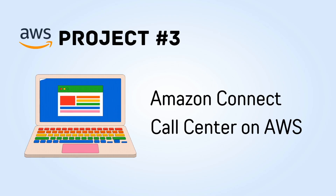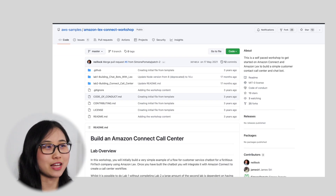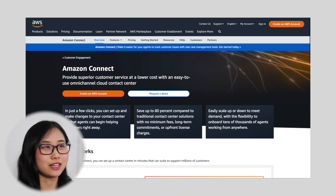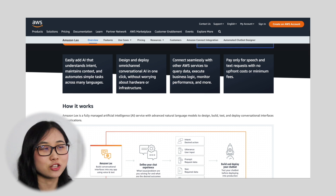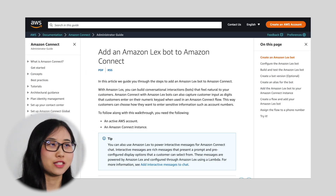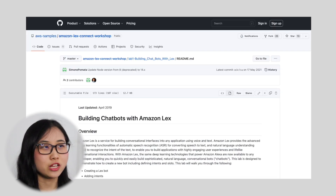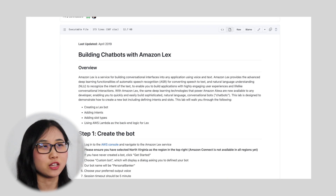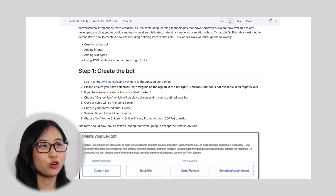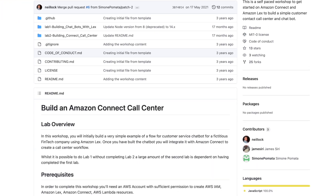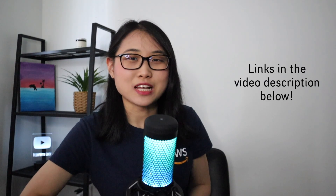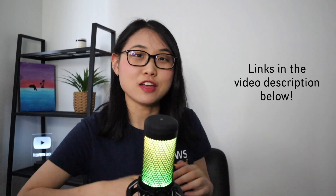Project number three is where things get interesting. In this project you'll get the chance to explore AWS services like Amazon Connect and Amazon Lex. Amazon Connect is a cloud contact center service, and Amazon Lex is used for building conversational interfaces for applications using voice and text. You'll commonly see these two services used by companies who want to provide a personalized experience for their customers. In this workshop, you'll initially build a simple customer service chatbot flow using Amazon Lex for a fictitious fintech company, and then integrate it with Amazon Connect to create a contact center workflow. I've tried out this workshop myself and it's probably the one I had the most fun doing. I'll put a link to the workshop in the video description below.